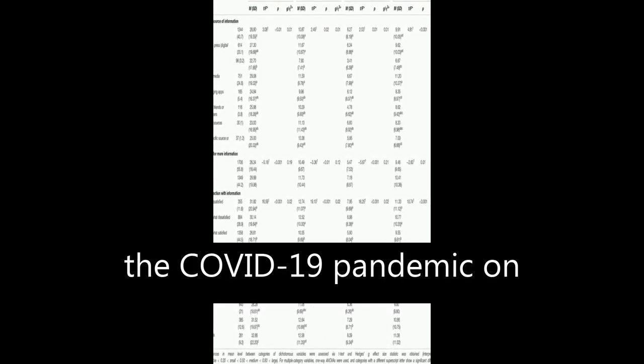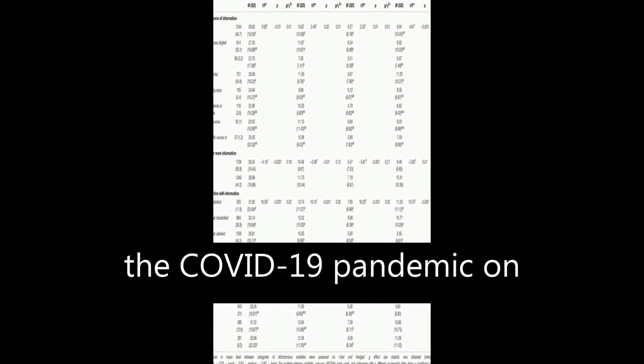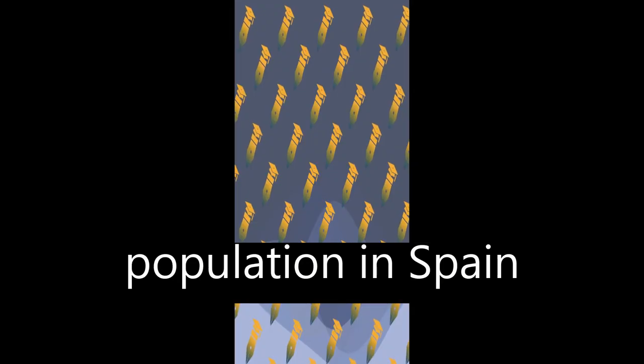The study explores the psychological impact of the COVID-19 pandemic on the general adult population in Spain during the first stages of the outbreak.